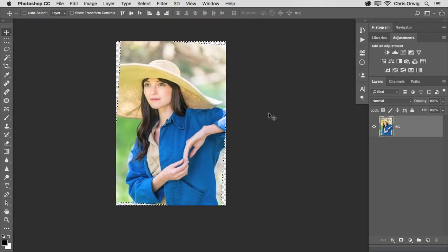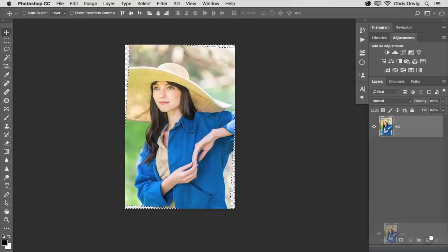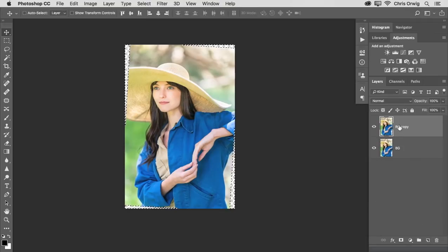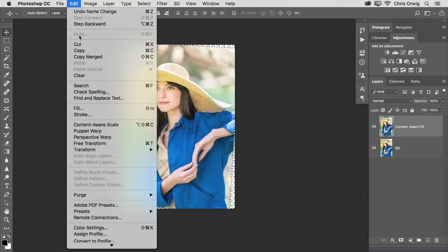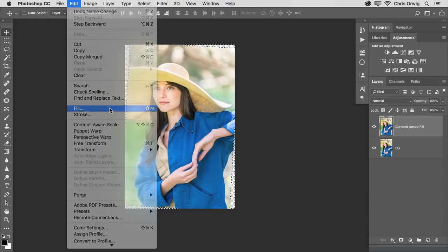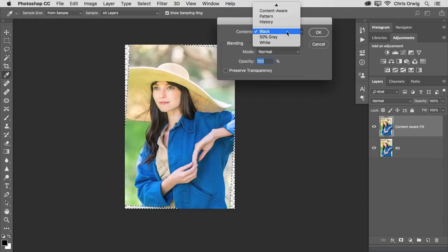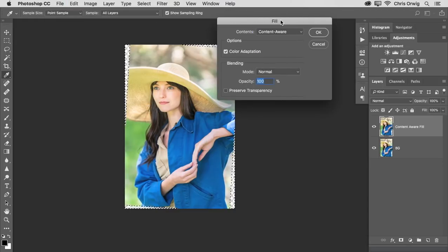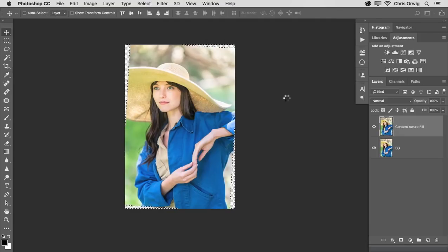All right. Now that we've done that, I want to duplicate this layer so I can show you the before and after. And I'm going to call this one Content Aware Fill because that's what we'll be using. So we go to the Edit pull down menu and choose Fill. We want to select Content Aware and Color Adaptation turned on. Leave that on by default and click OK.